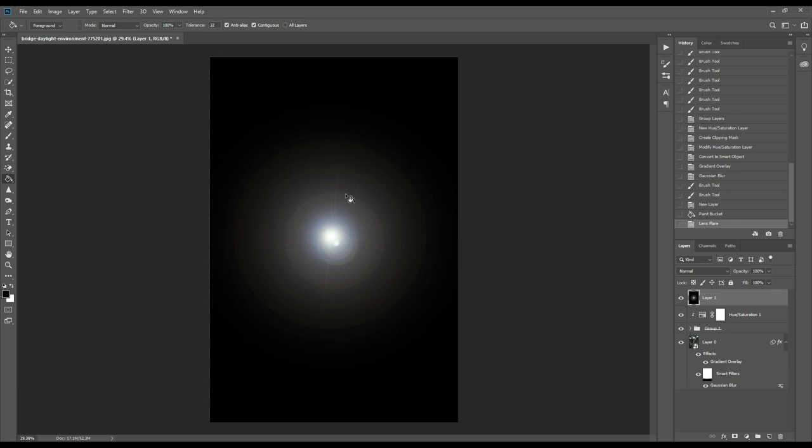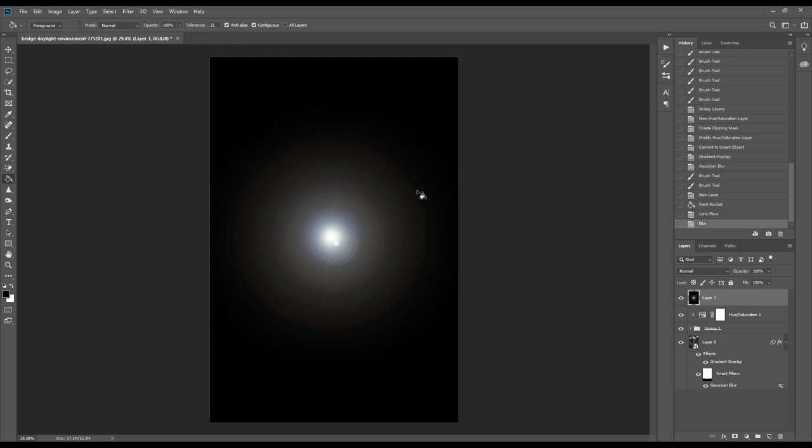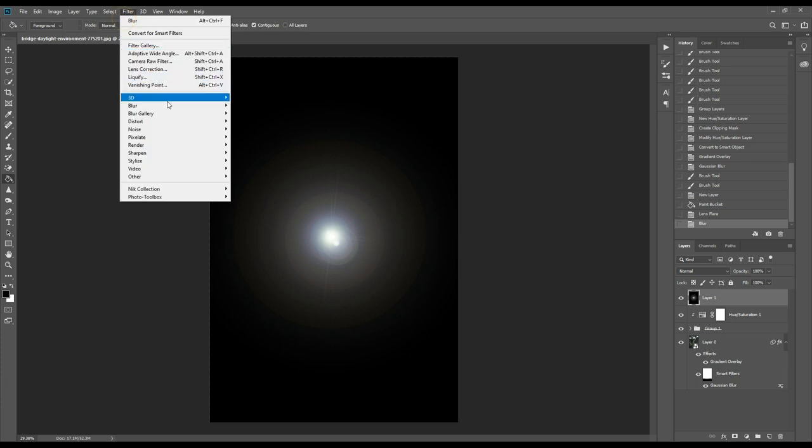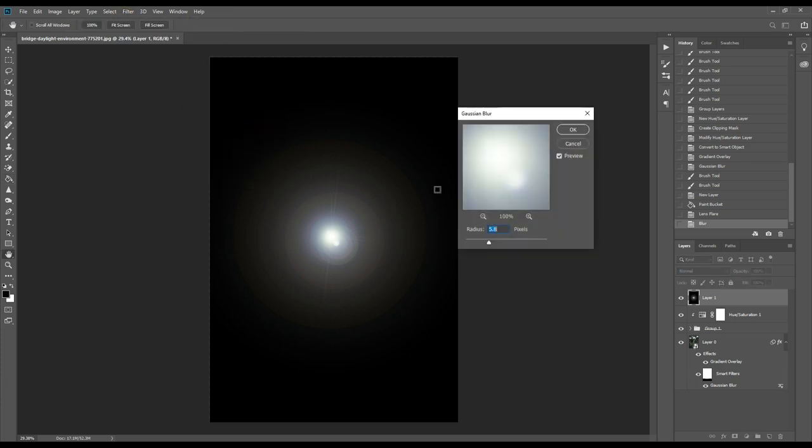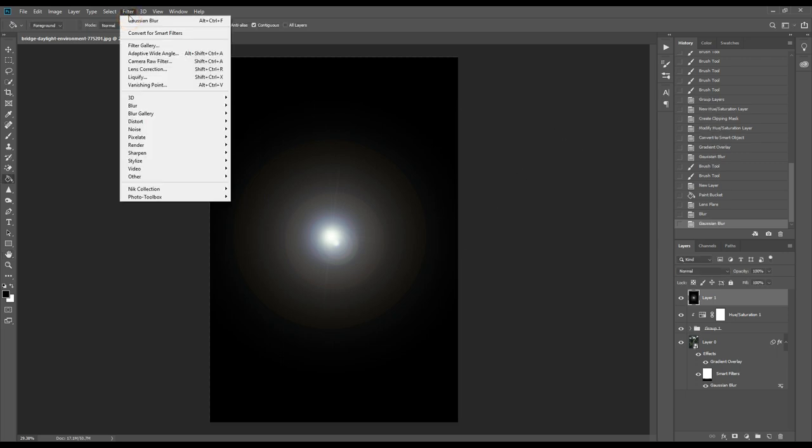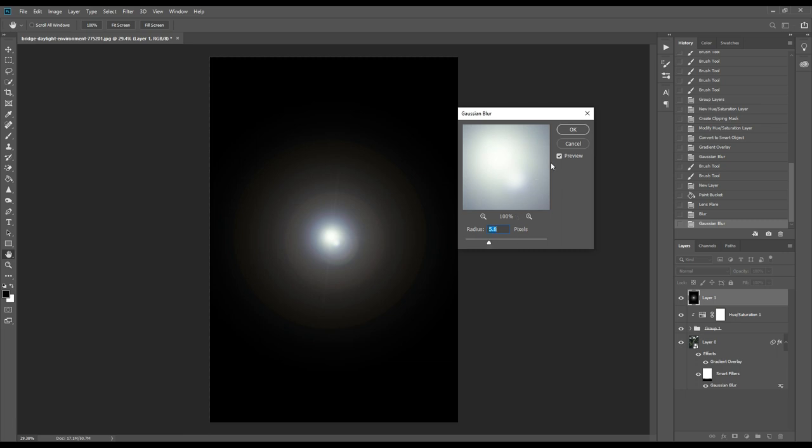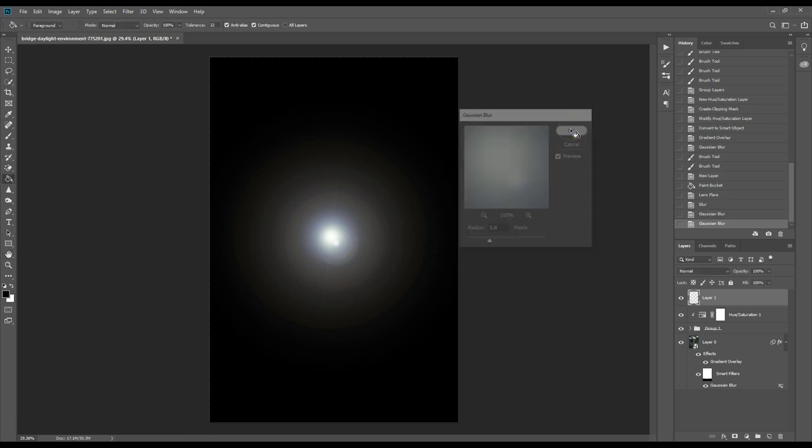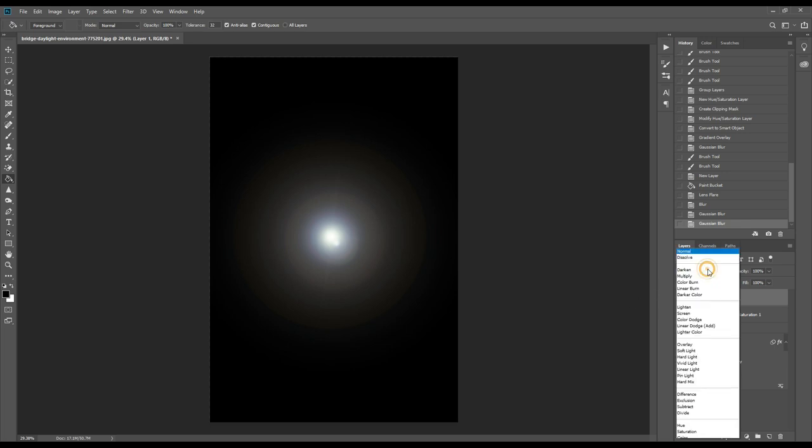Now we have a sharp light but we'll make it soft. Go to blur, Gaussian blur, and keep it around 5 to 6. Then we'll again go to filter, blur, Gaussian blur, and make it around 5 to 6. It will be more soft.